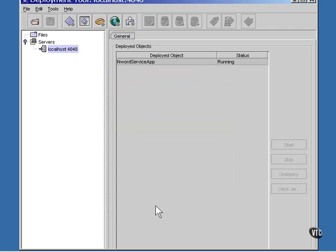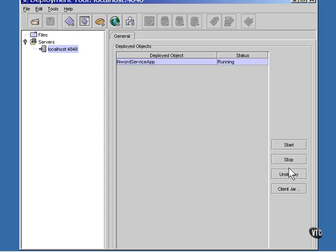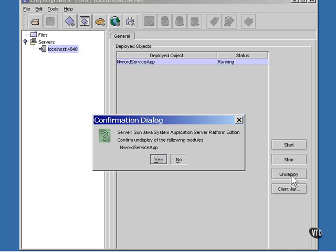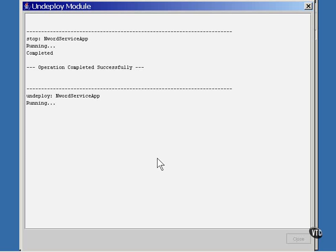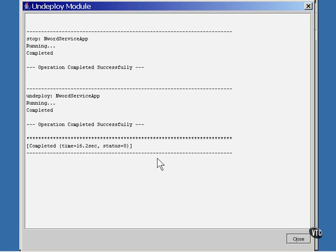If there is anything shown in this list as being deployed, you can remove it by selecting it and selecting the Undeploy button on the right. As you can see, I have a deployed version of a web service left over from prior experiments. When I did this to make sure it's going to work, I'll just take that out. There, it's undeployed.